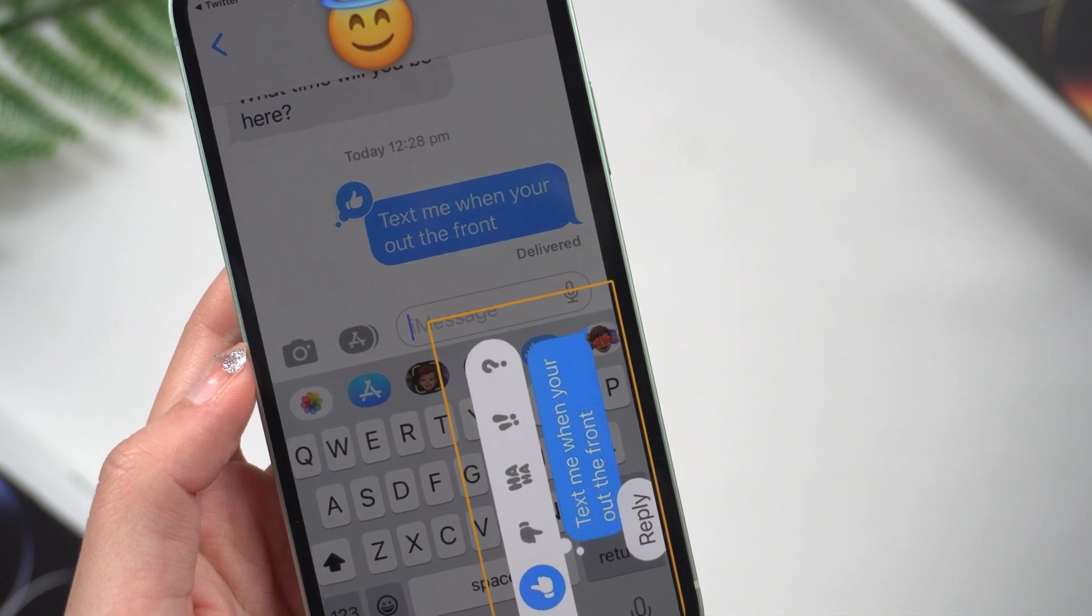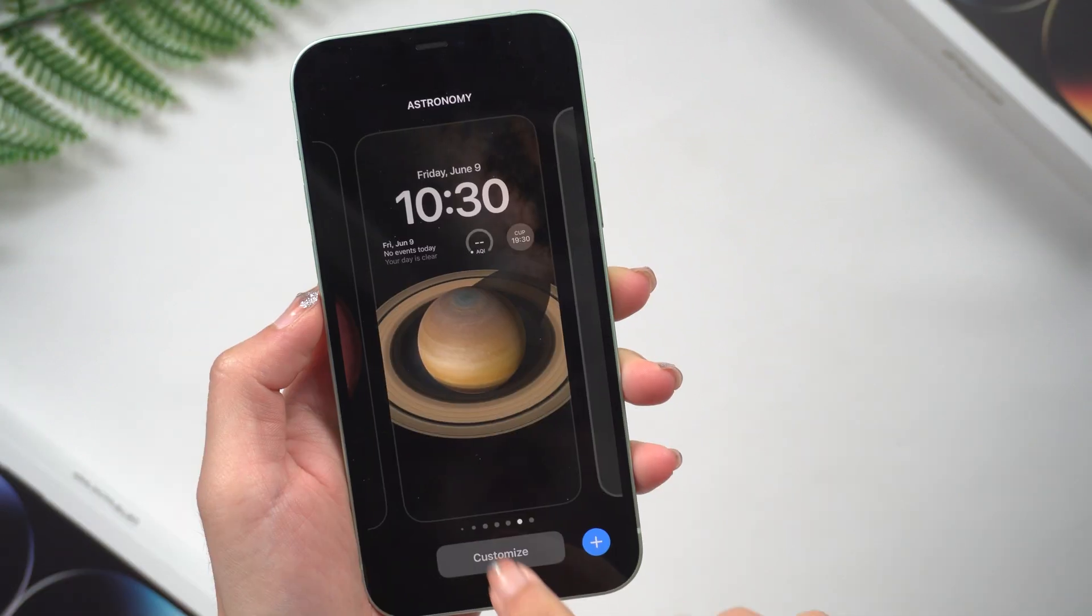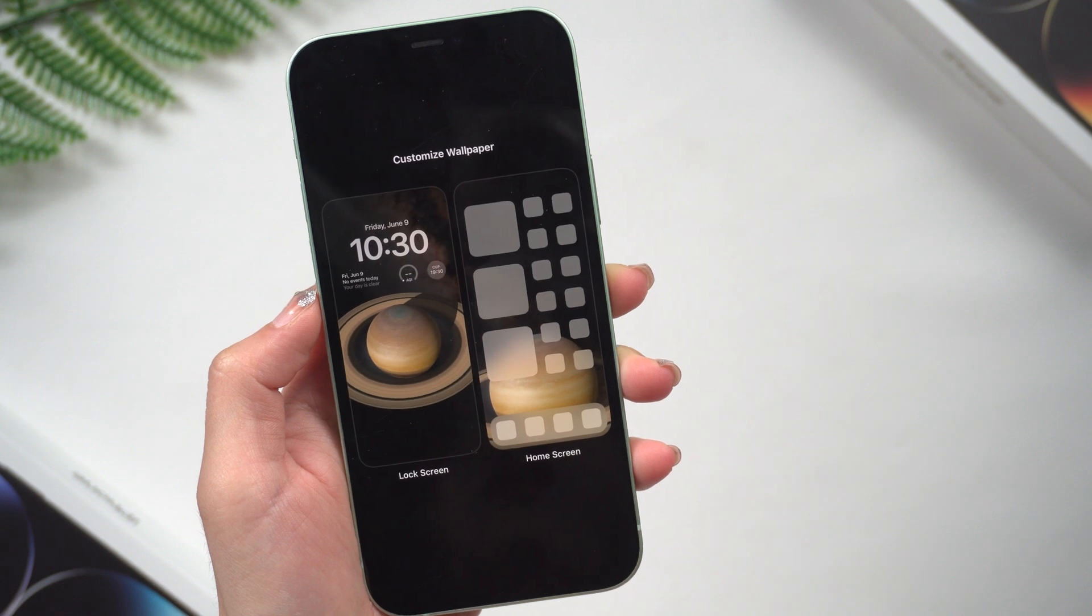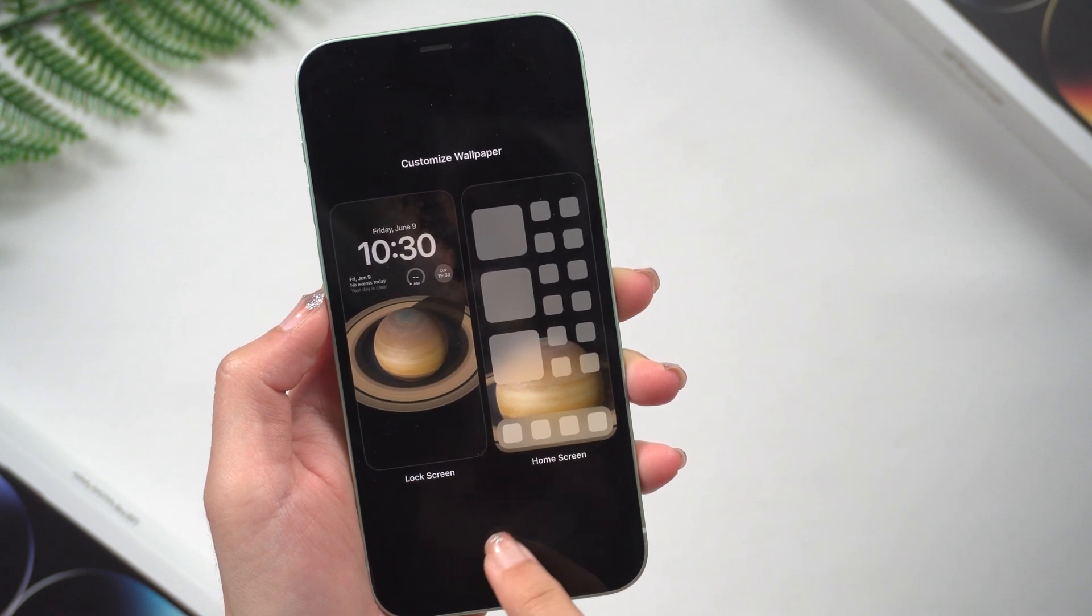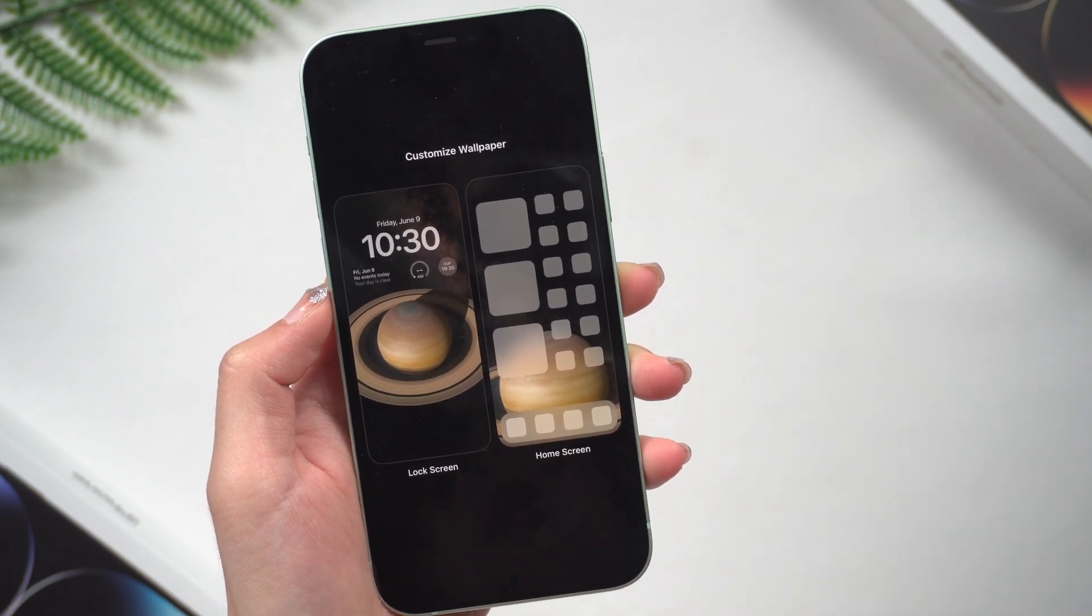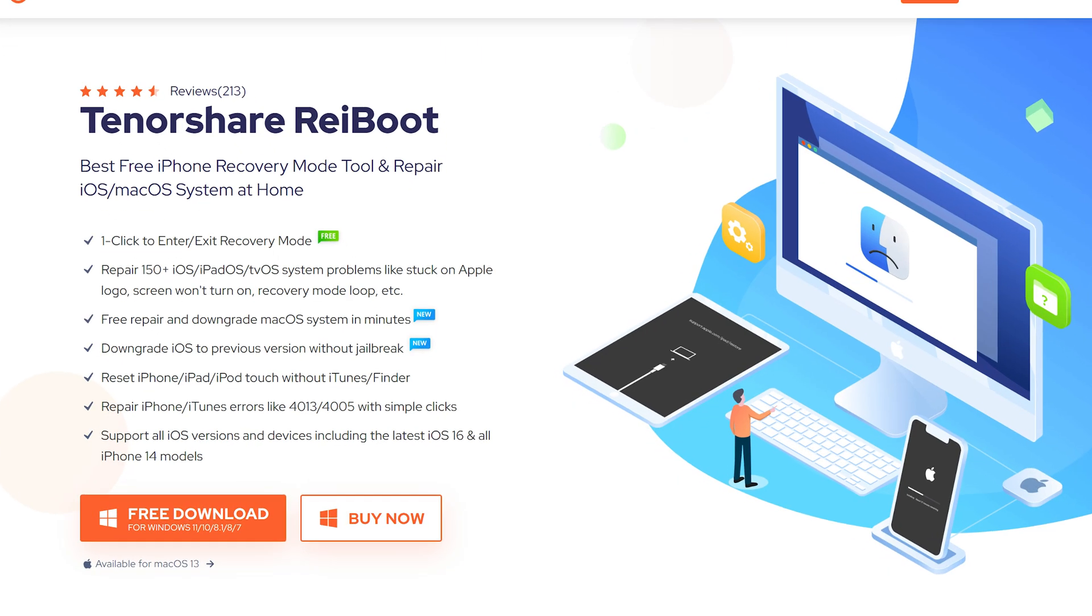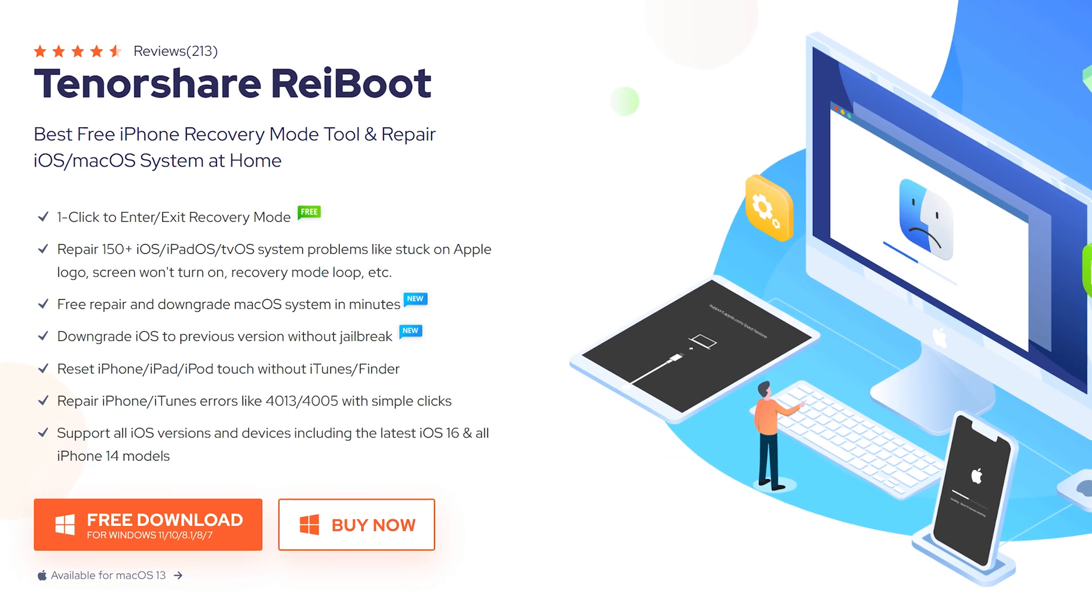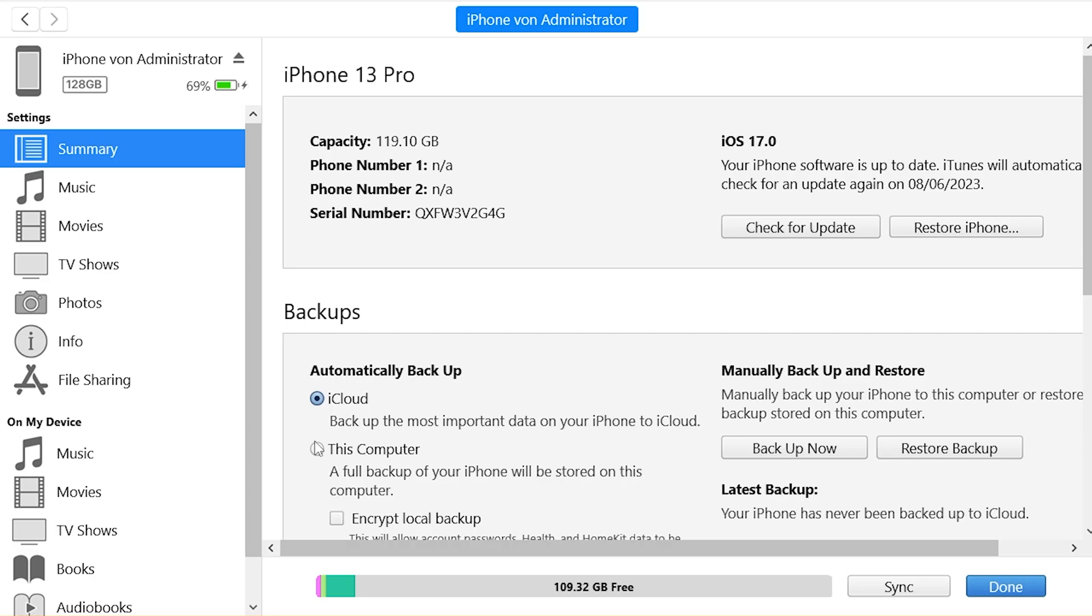Hope that Apple will fix these problems soon. If you're having problems with the iOS 17 beta, you can always downgrade to iOS 16. Here I'll show you an easy way to do it in just a few clicks. Don't forget to back up your data before the downgrade begins.